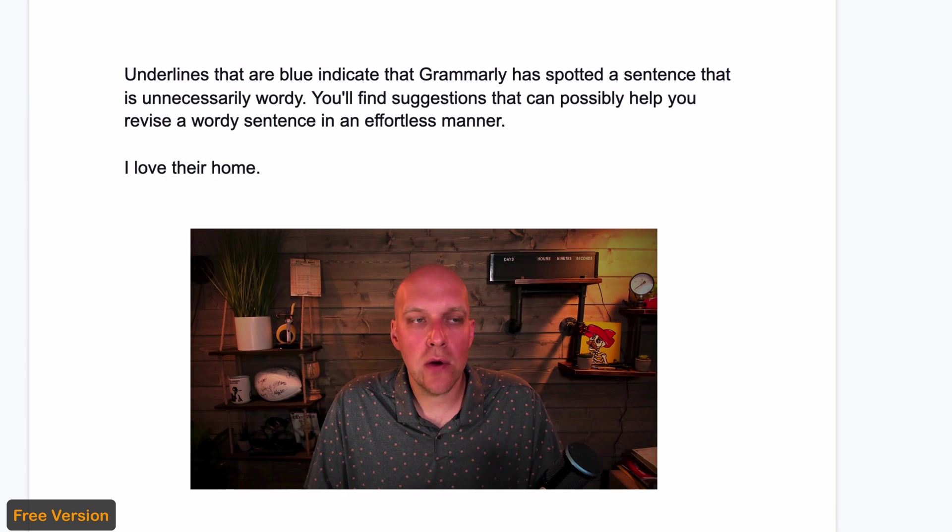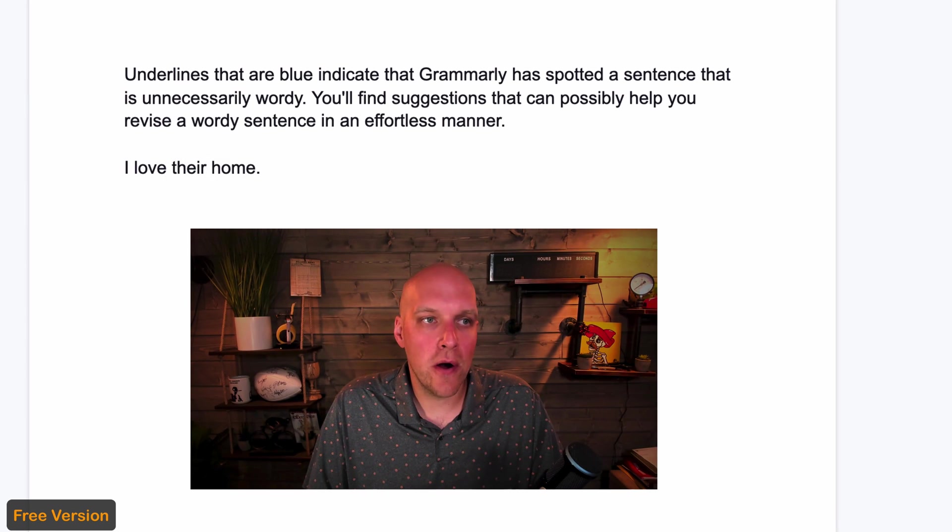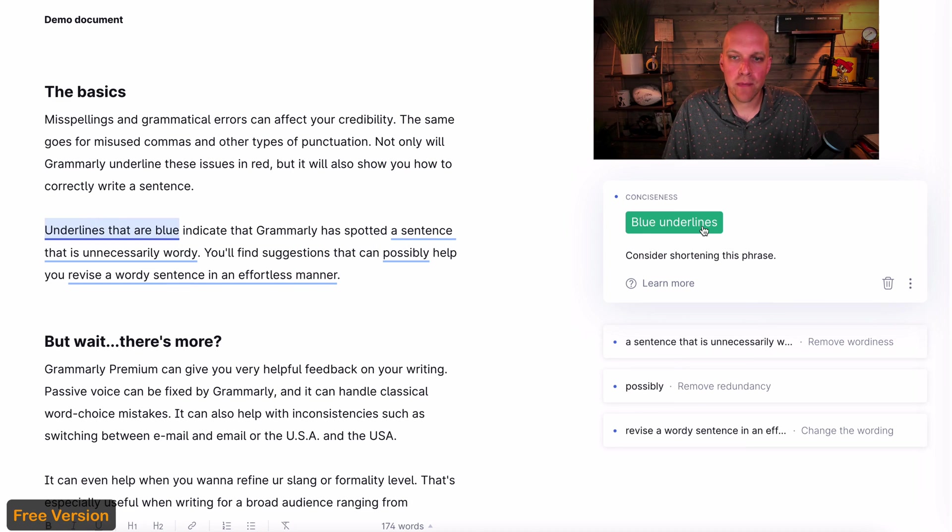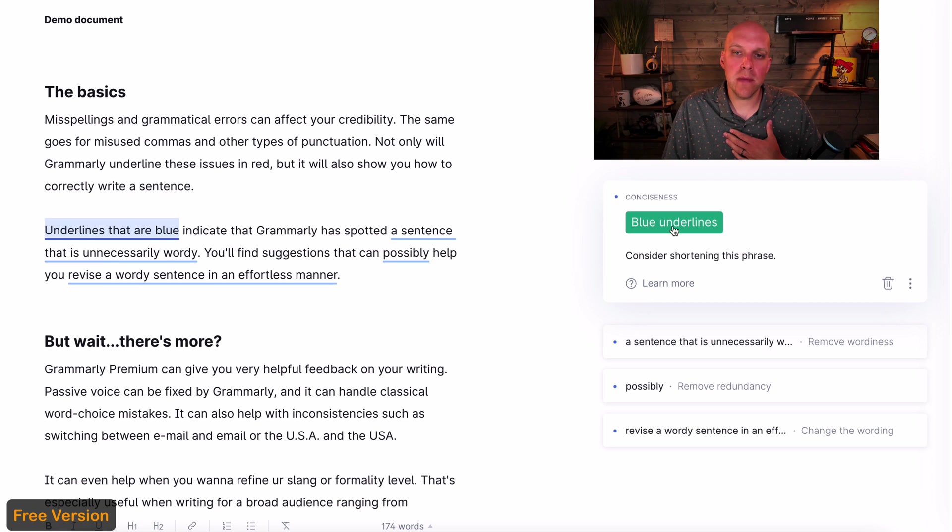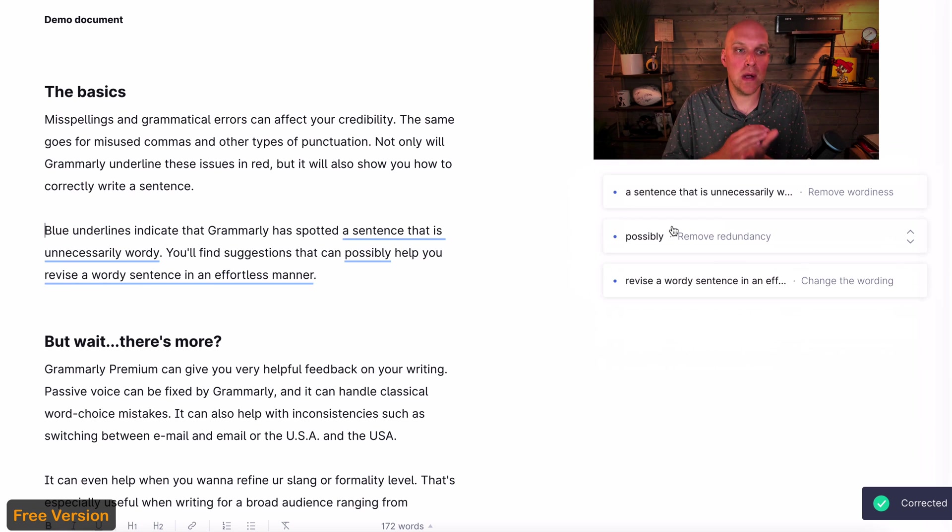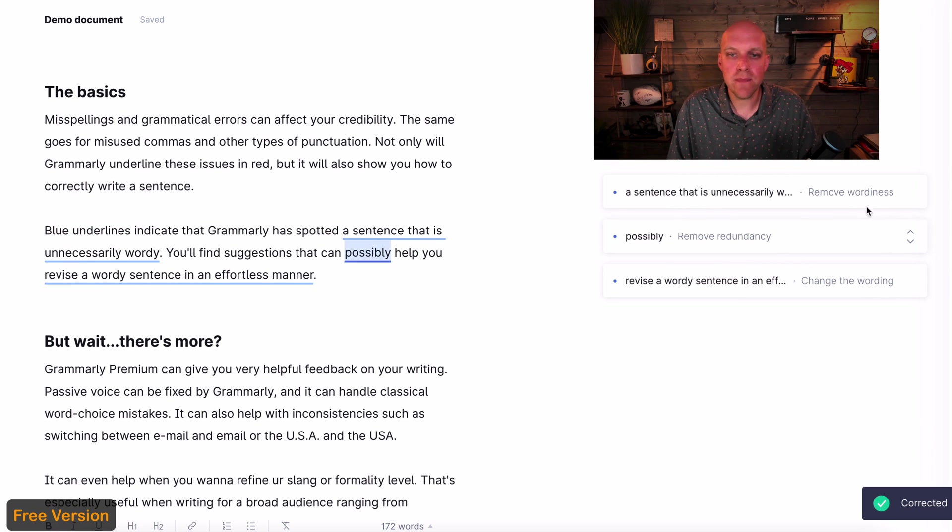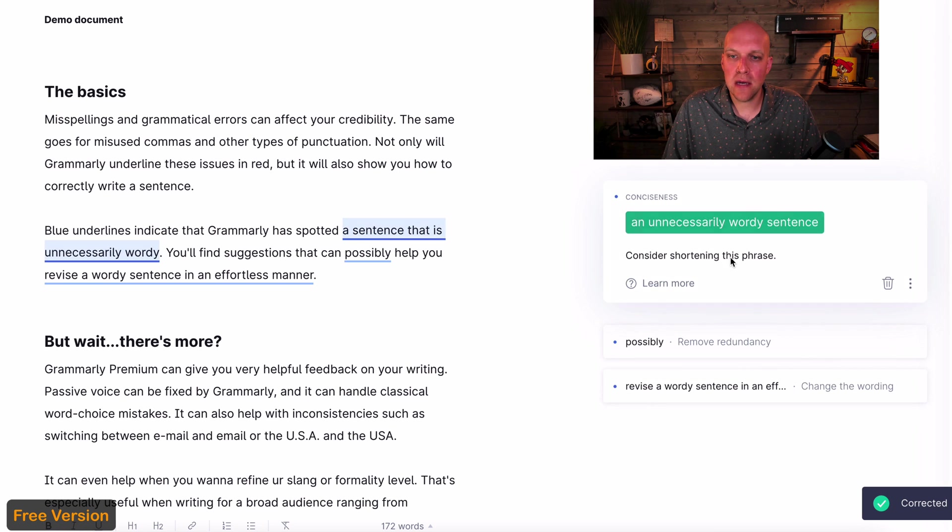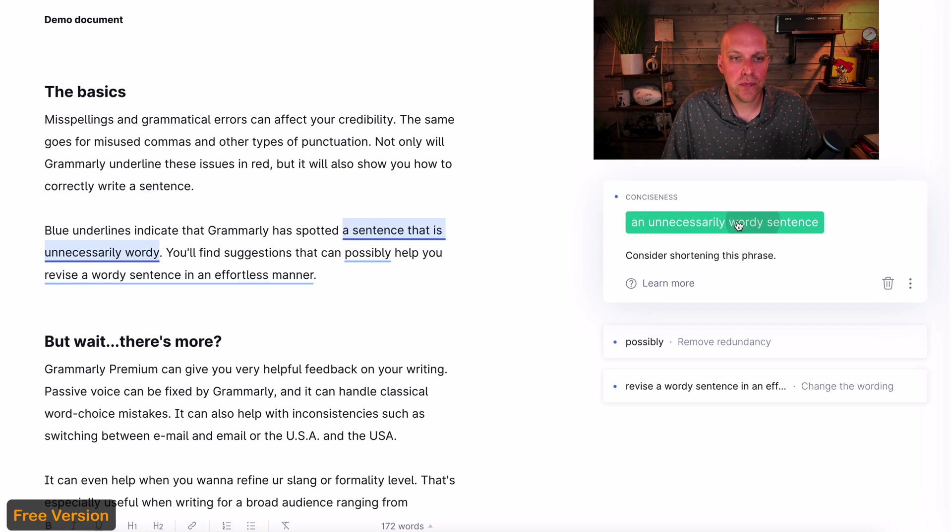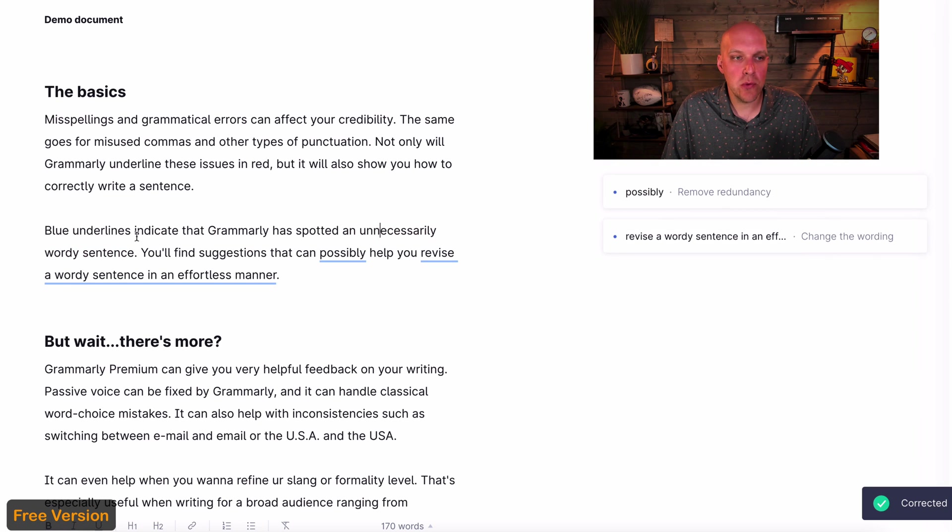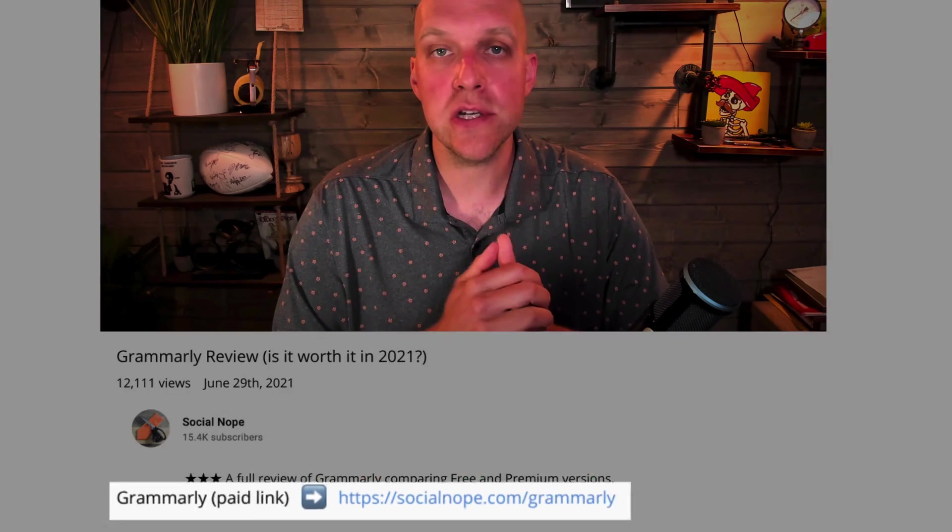Now, let's take a look at what Grammarly is suggesting as far as this being a little bit too wordy. So blue underlines, consider shortening this phrase. So this is something that's really helpful for me because I tend to write too long and my sentences can be a little bit confusing. So again, if we click here, it says an unnecessarily wordy sentence. That is me to the T. So if you click this, what it's going to do is it's going to just remove that. Blue underlines indicate that Grammarly is spotted an unnecessarily wordy sentence. To save you a few clicks, there is a link for Grammarly in the description of this video. It is free for you if you wanted to stick with the free version. But if you do go with the paid version, I may get a small commission from that. And I appreciate it because it helps to support my YouTube channel.